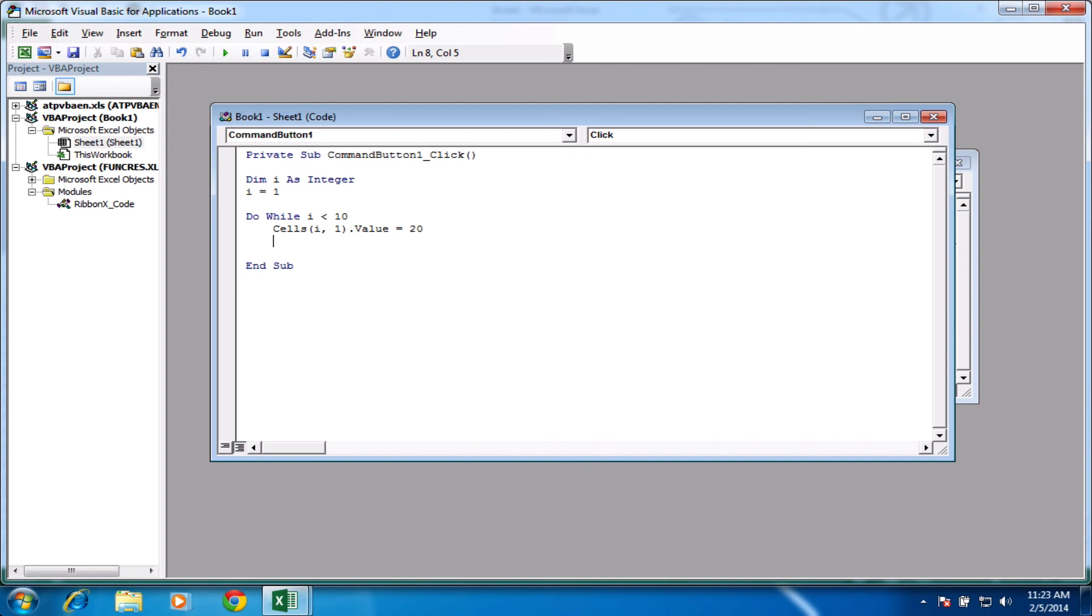And what we need to do is increment our variable i. If we don't, it's always going to be lower than 10. And it's just going to continue to write that all the way down. So what we need to do, or no, it's going to continue to write that in cell 1 even.